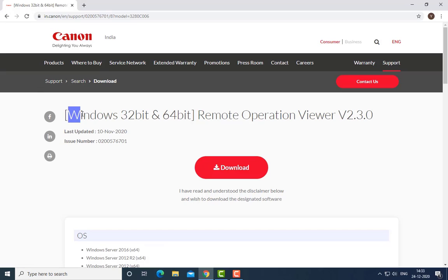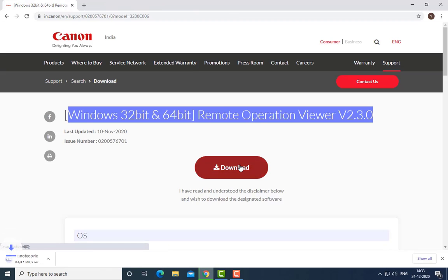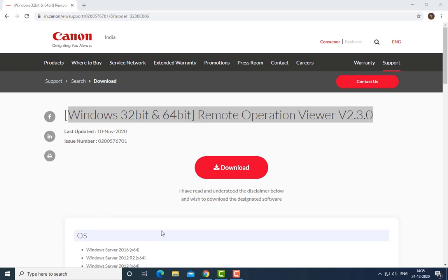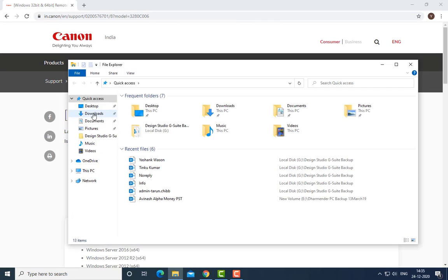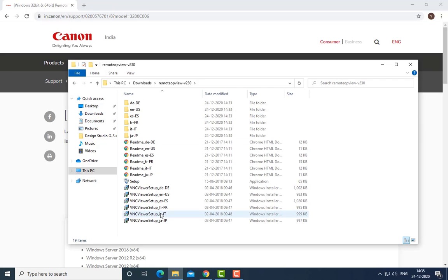So here I'm downloading the software. Once you download it, then install it.